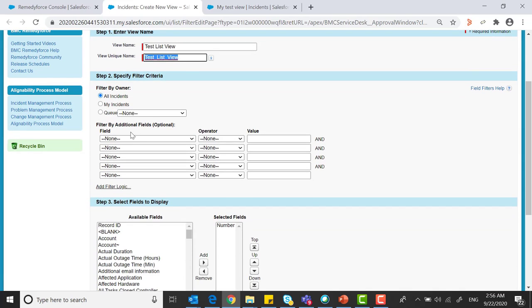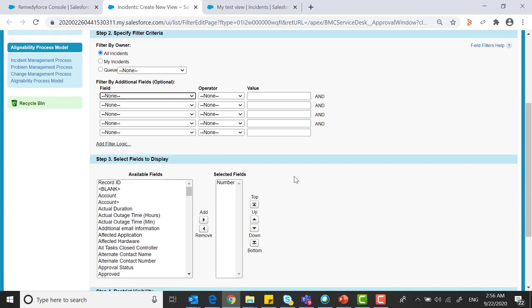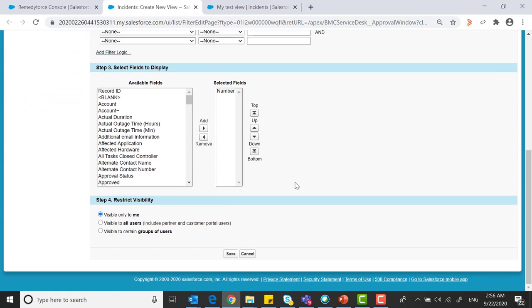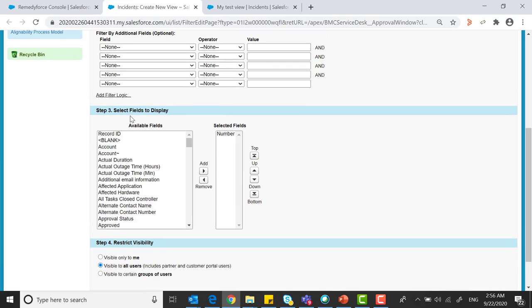Also you can give some filter by additional fields and you can restrict visibility. Also you can select the fields which you would like to display.